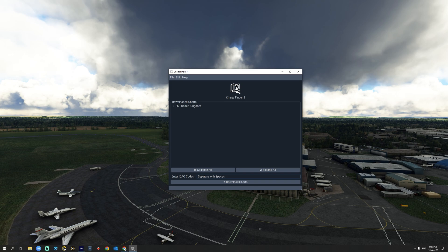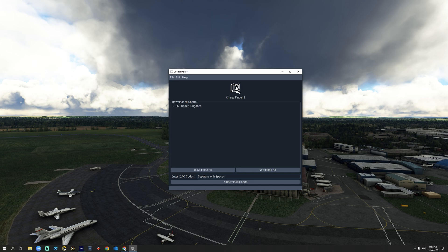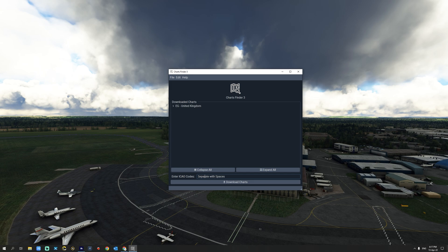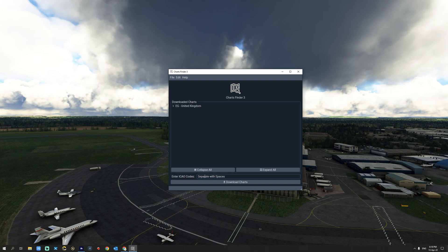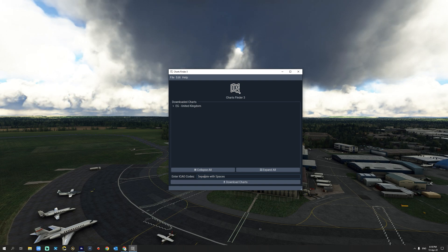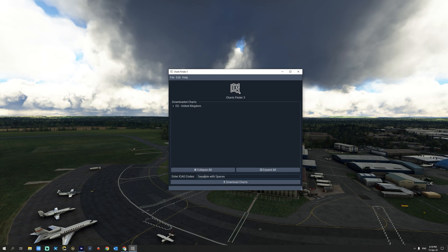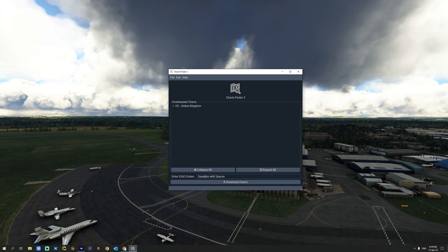Charts Finder is available today at the JustFlight store for a one-time fee of $20.09. It features support for more than 100 countries. I highly recommend that you look over the supported countries before you make a purchase. Charts are downloaded from the official AIP for each country. AIP stands for Aeronautical Information Publication.